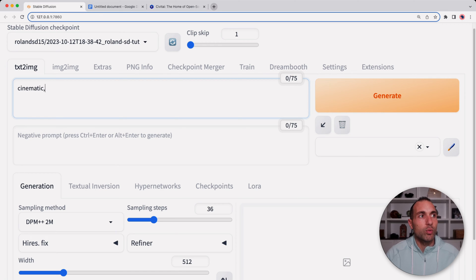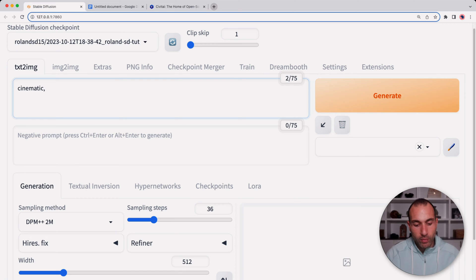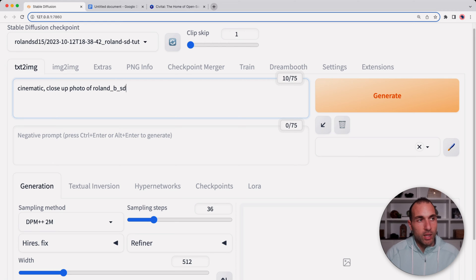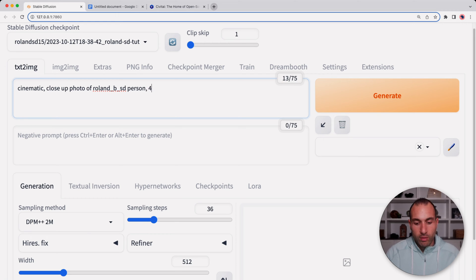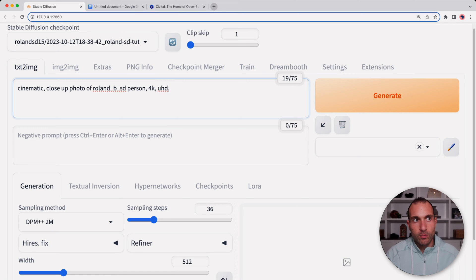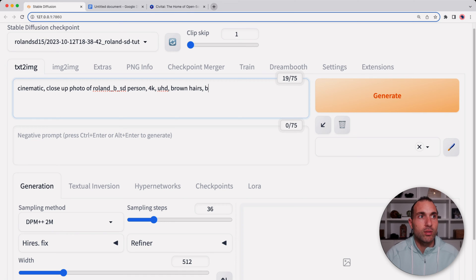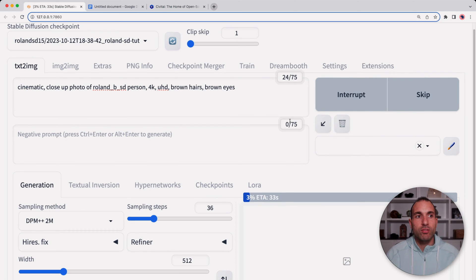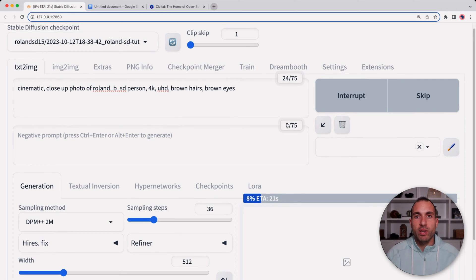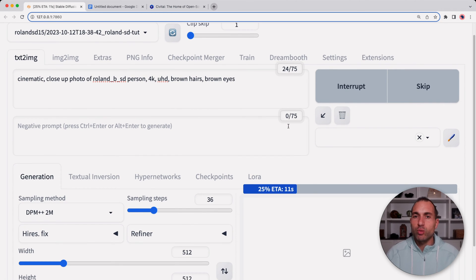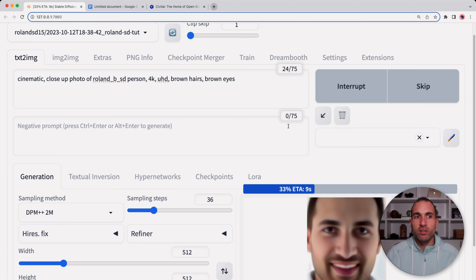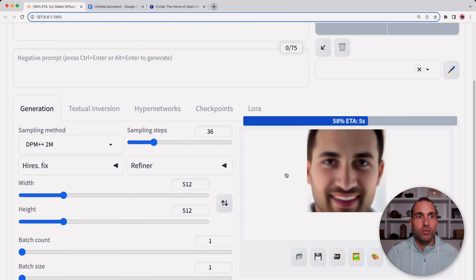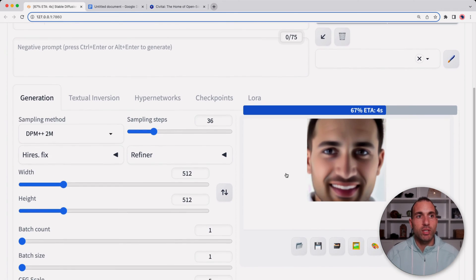We'll start with cinematic close-up photo of Roman B as the SD person, 4K UHD, brown hair, brown eyes, and we'll hit generate. I am on a Mac so I can only use my CPU, so they do take about 20 to 30 seconds each one. So far the preliminary results, it does kind of look like me.